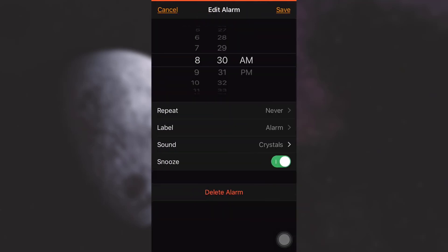Once you go back, you can see that the sound of my alarm has changed to Crystals. So this is how you do it.